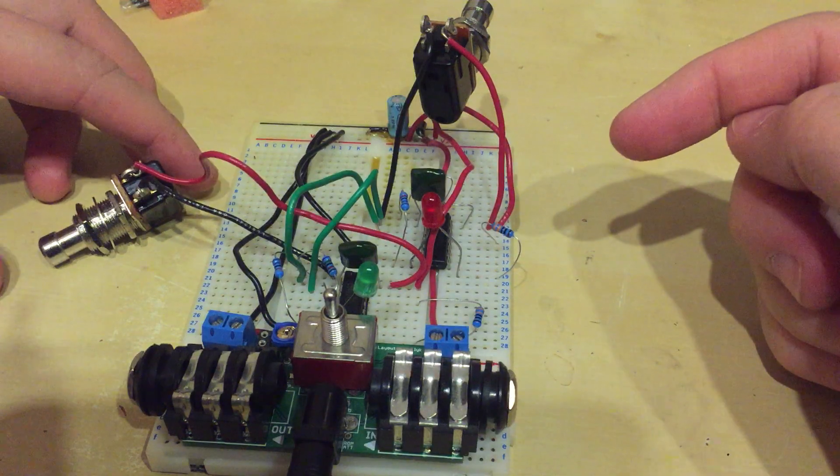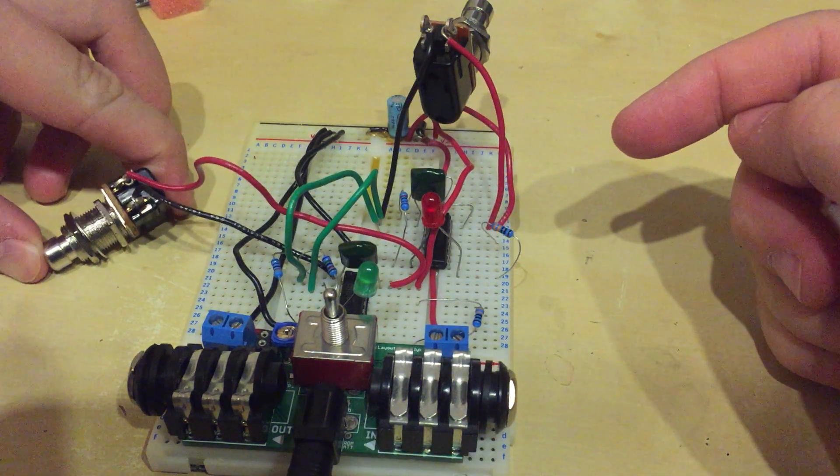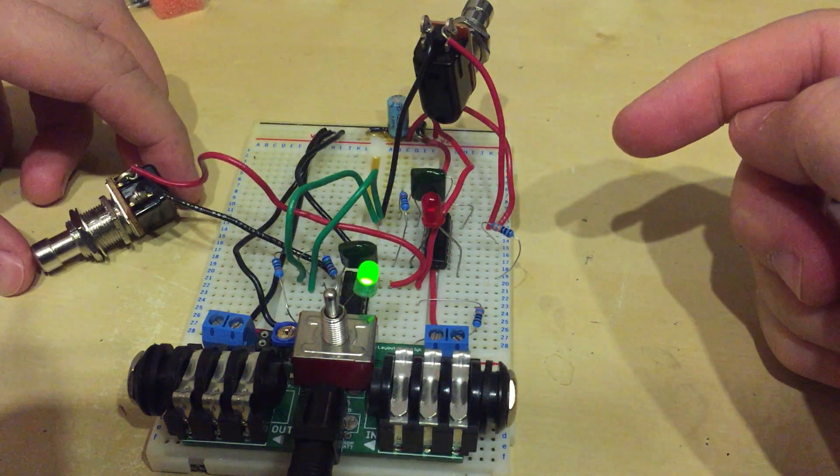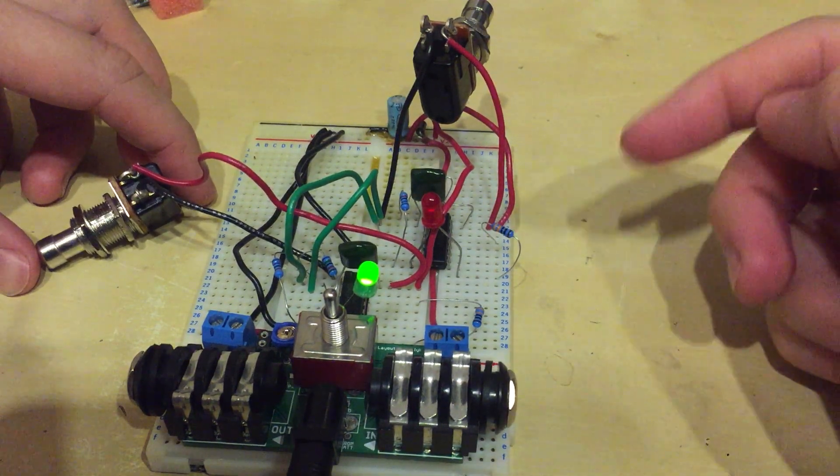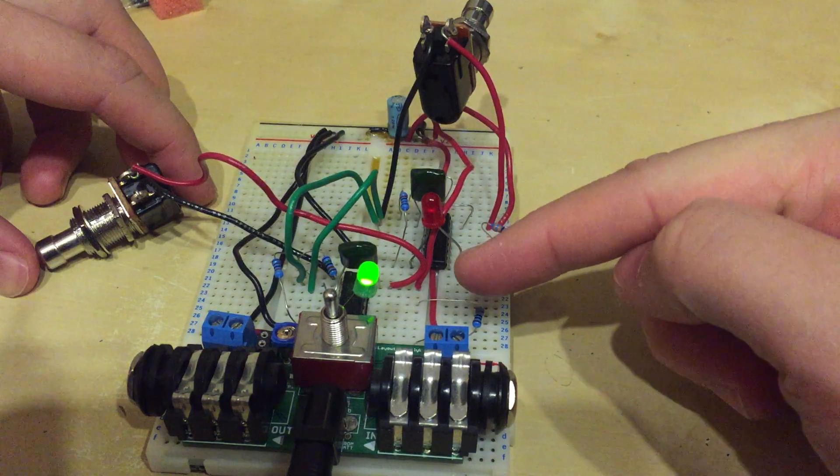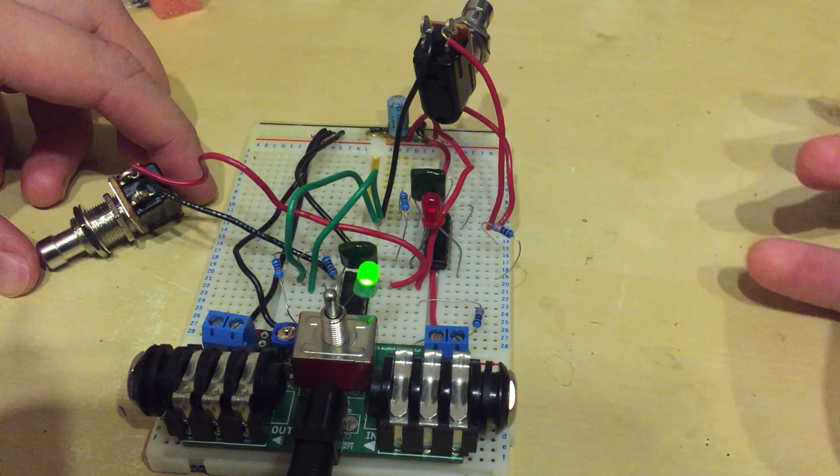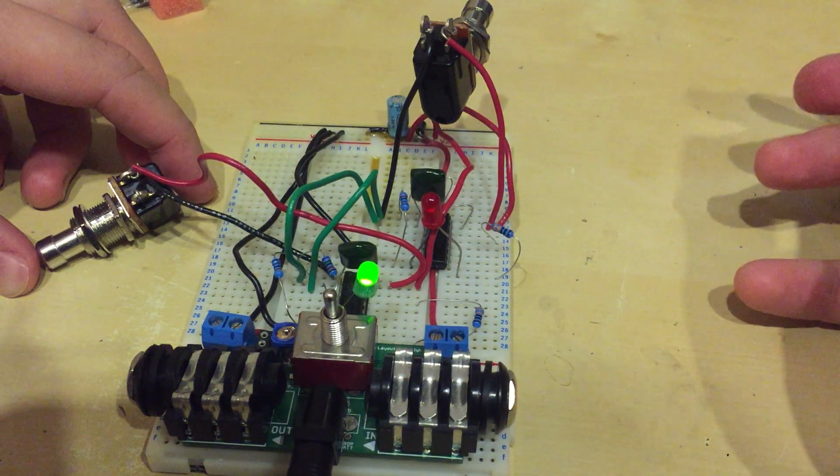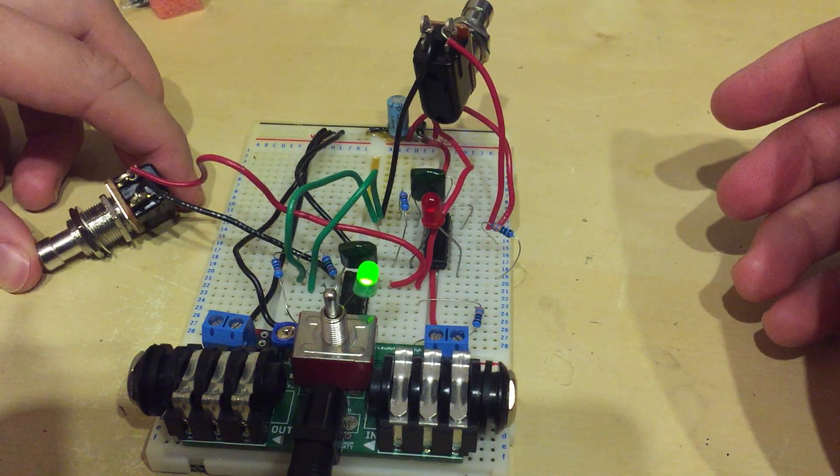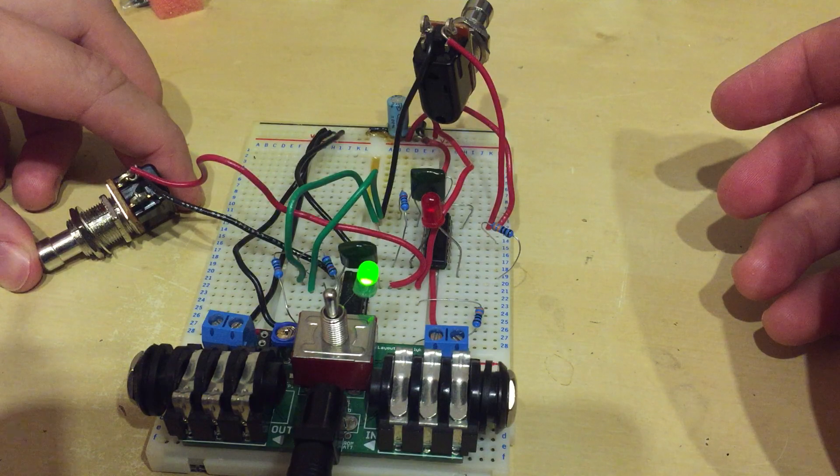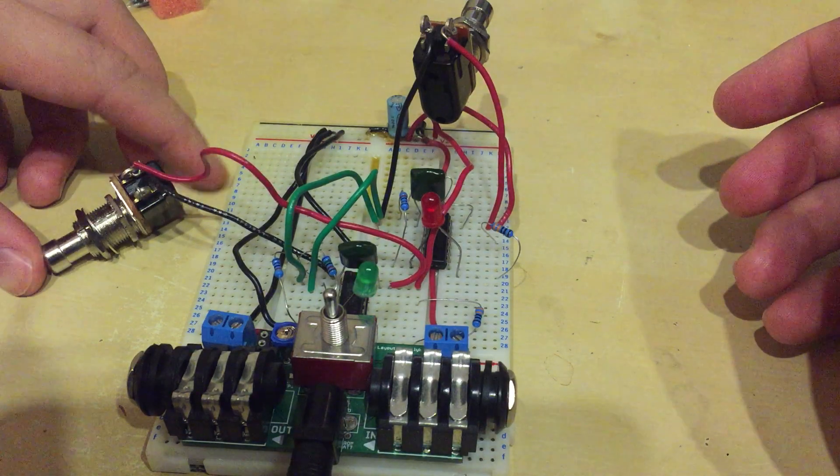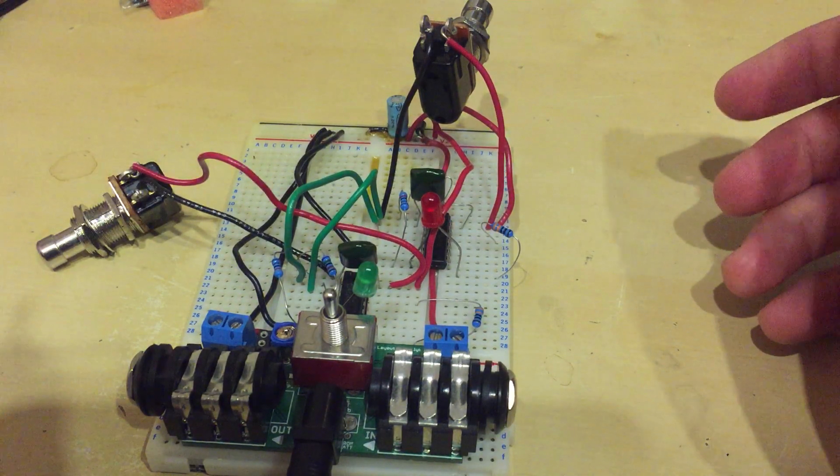So if you switch one, it goes high. Imagine the LED is connected to a relay and is switching a looper or a pedal, and then if you press the button again, it turns off.